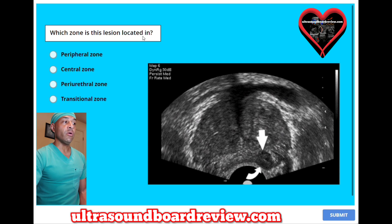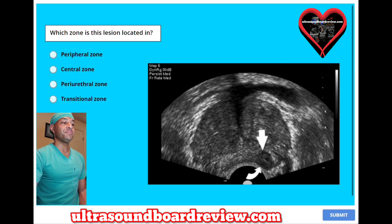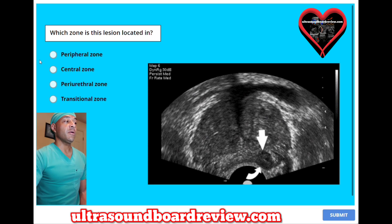Which zone is this lesion located in? A. Peripheral zone. B. Central zone. C. Periurethral zone. Or D. Transitional zone. The answer is A. Peripheral zone.